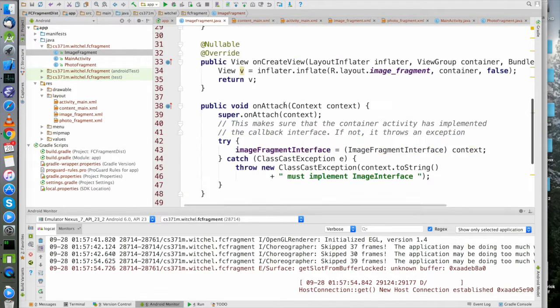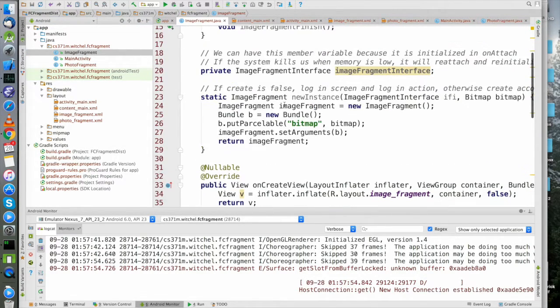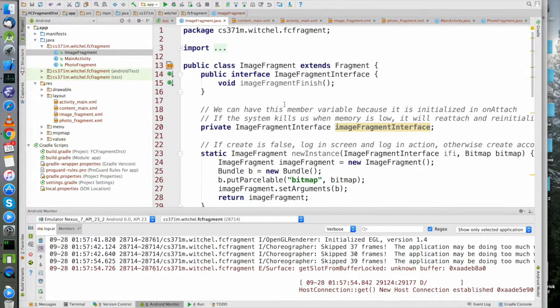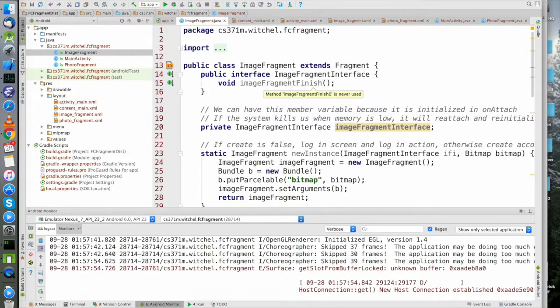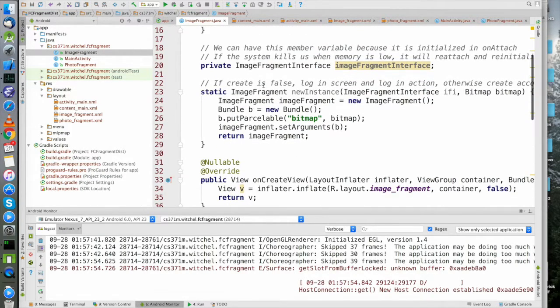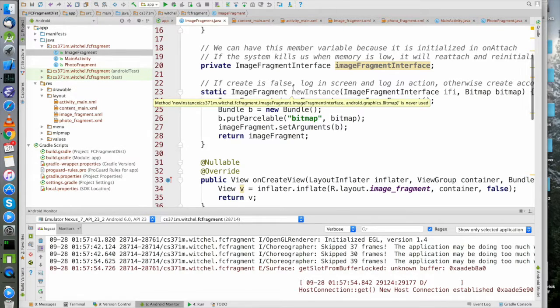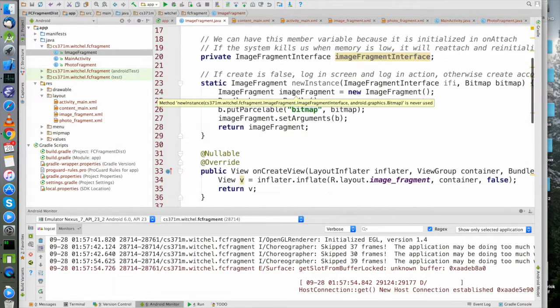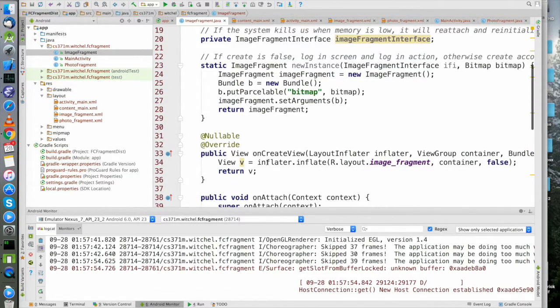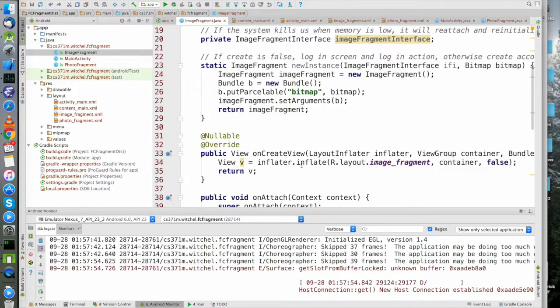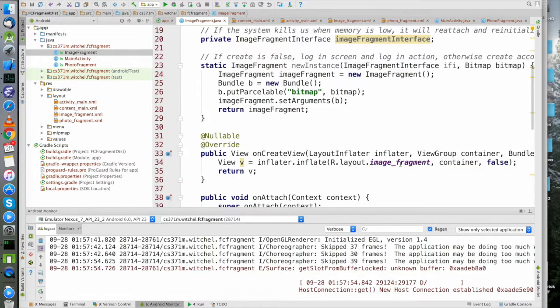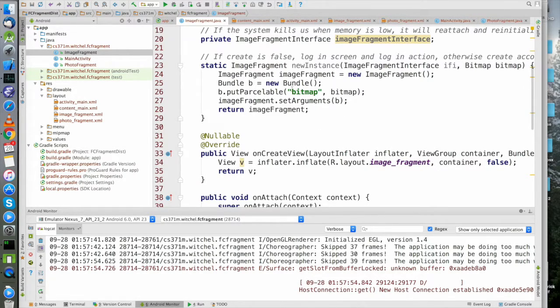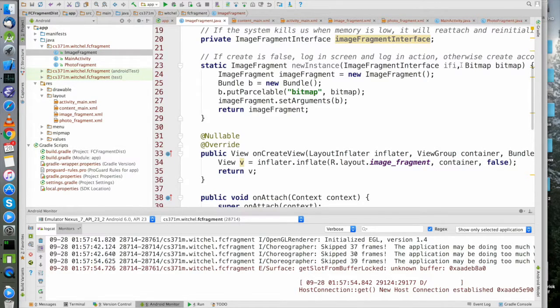Finally we have ImageFragment. Recall it defines this interface about that finish. It also has an interesting initialization path - first of all it also implements onCreateView and it calls the inflater to inflate this image_fragment. There's one thing that's funny here - you have to pass in something that adheres to this interface. You might find something like that in MainActivity.